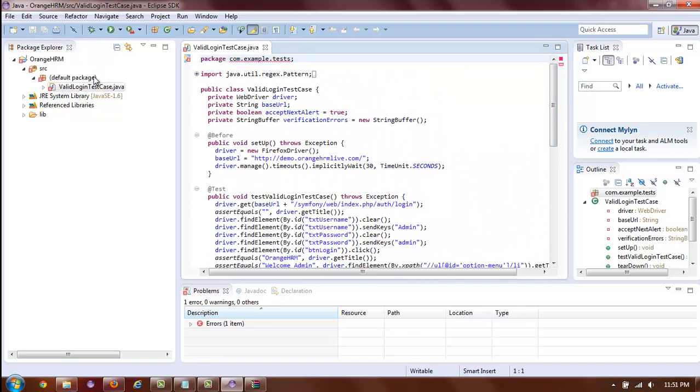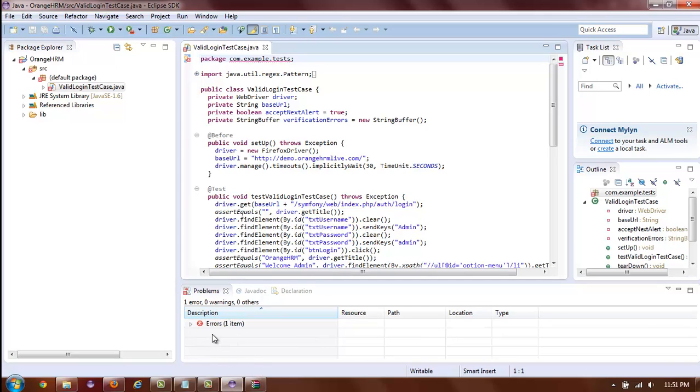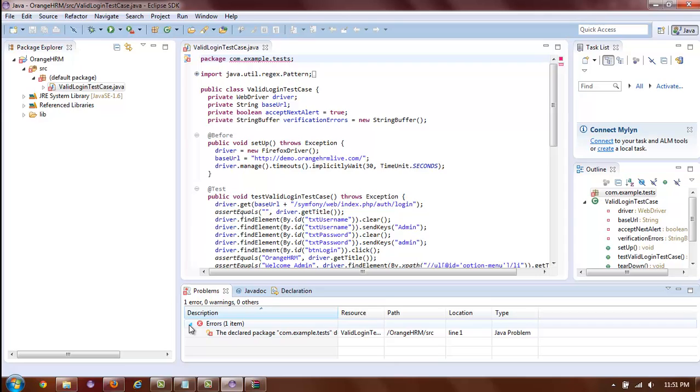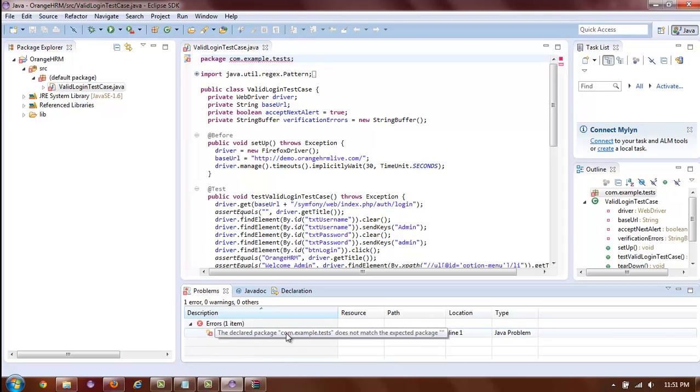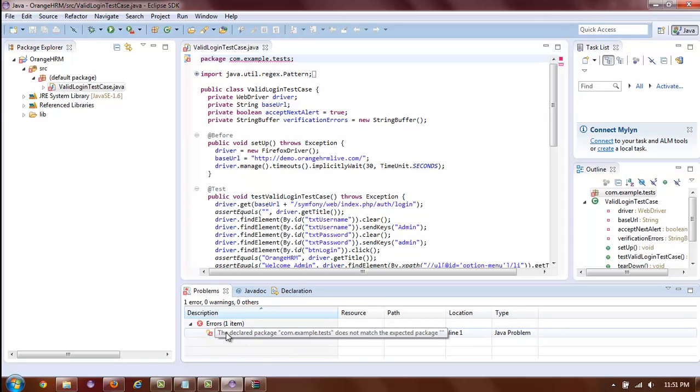You will also see that Eclipse is complaining about a certain error inside your project. You can also see this in the Problems tab on the bottom of Eclipse. If you click on the error, you will be able to read what the problem is. And in this case,